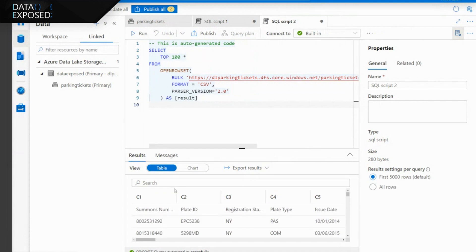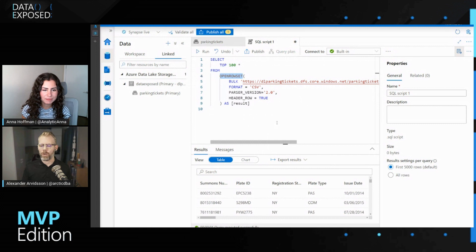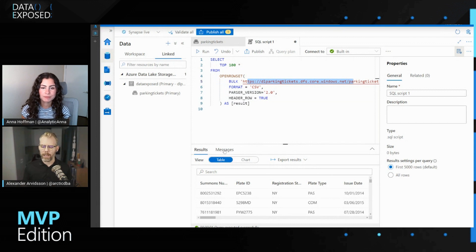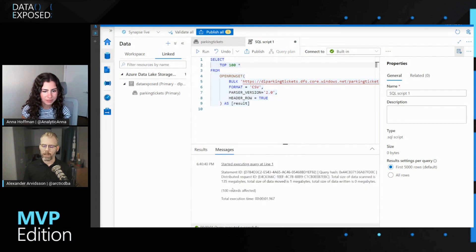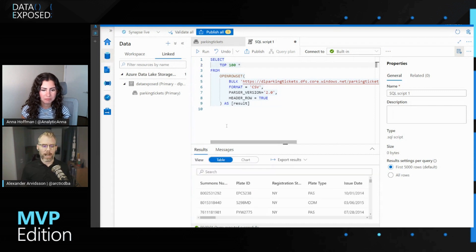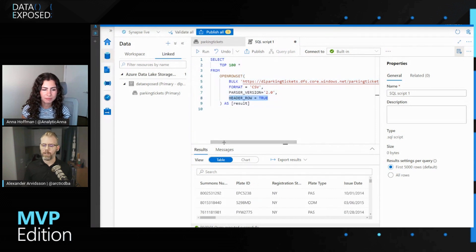I can press play and it's going to go out and fetch me some data. What it's doing is an OpenRowSet, pointing it to the URL of my data lake, and it just fetched my first 100 rows — pretty quick. It's 135 megabytes. I have the headers because I specified that I want a header row; otherwise it is reading CSV files as if I was just doing normal SQL.